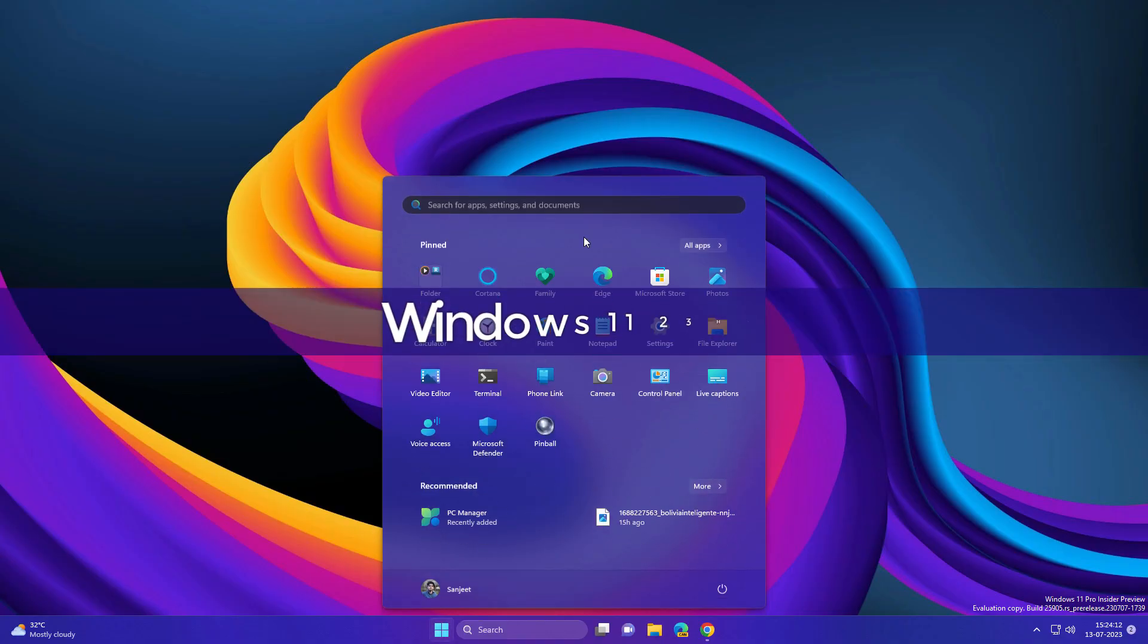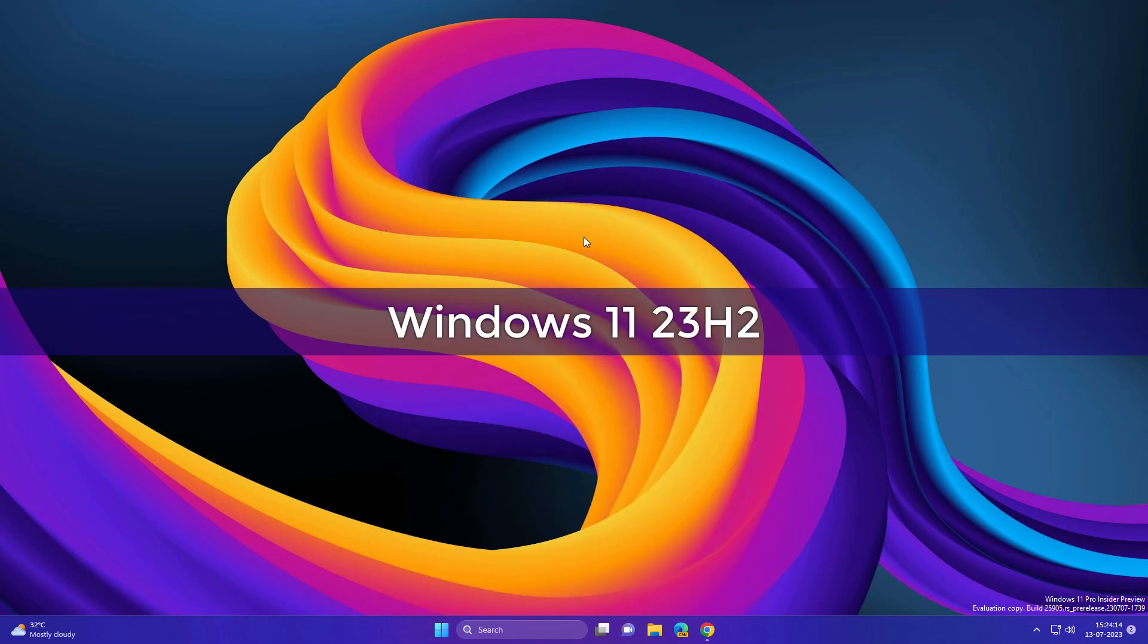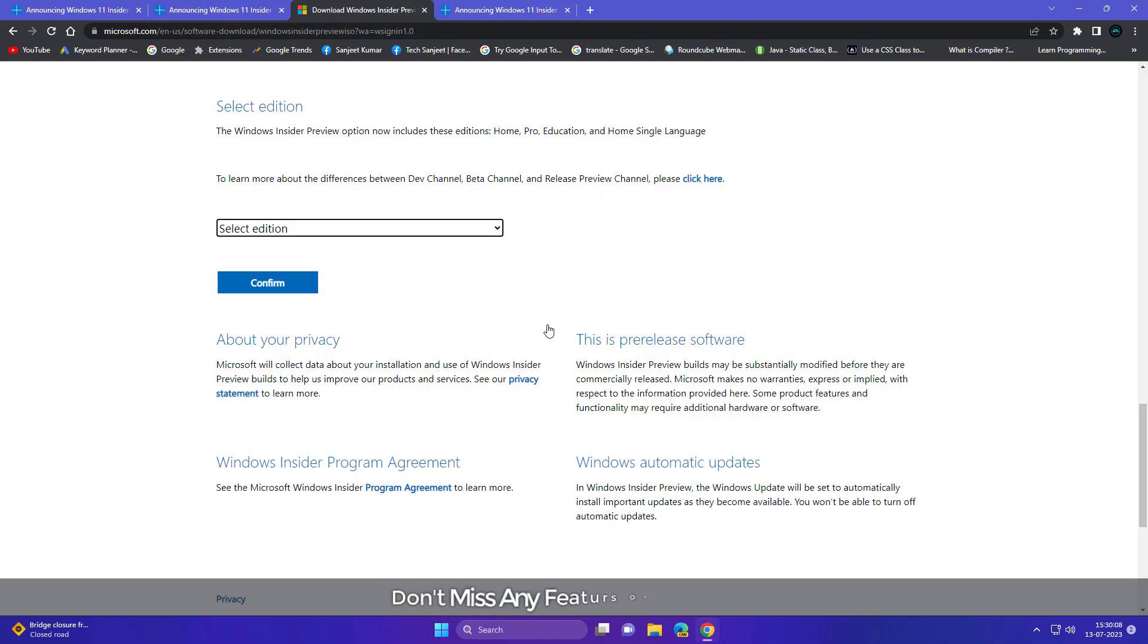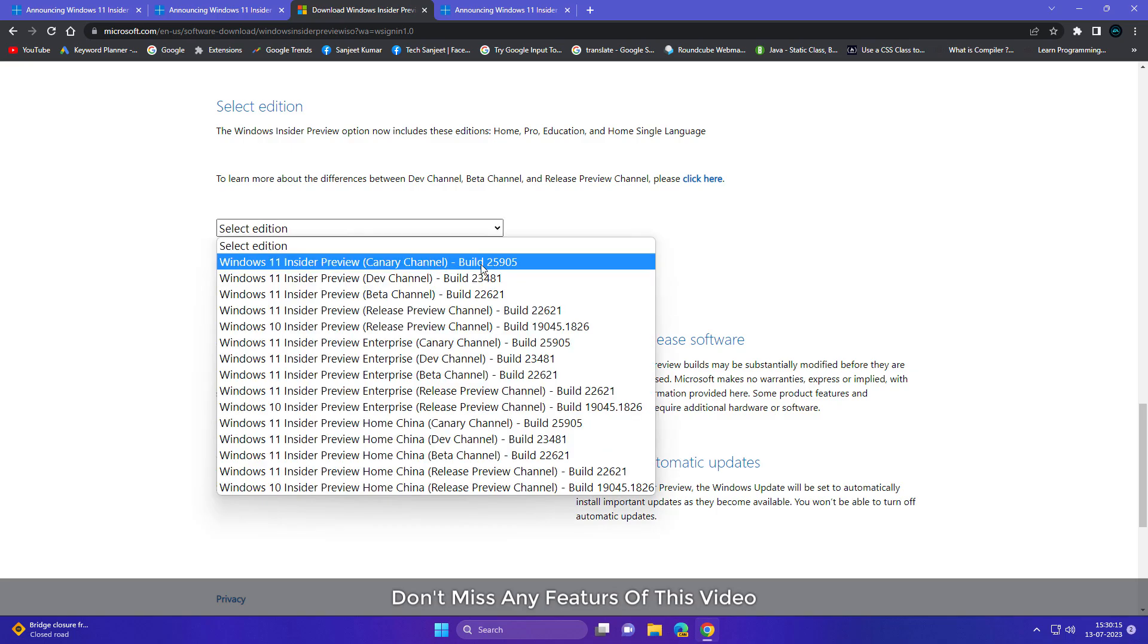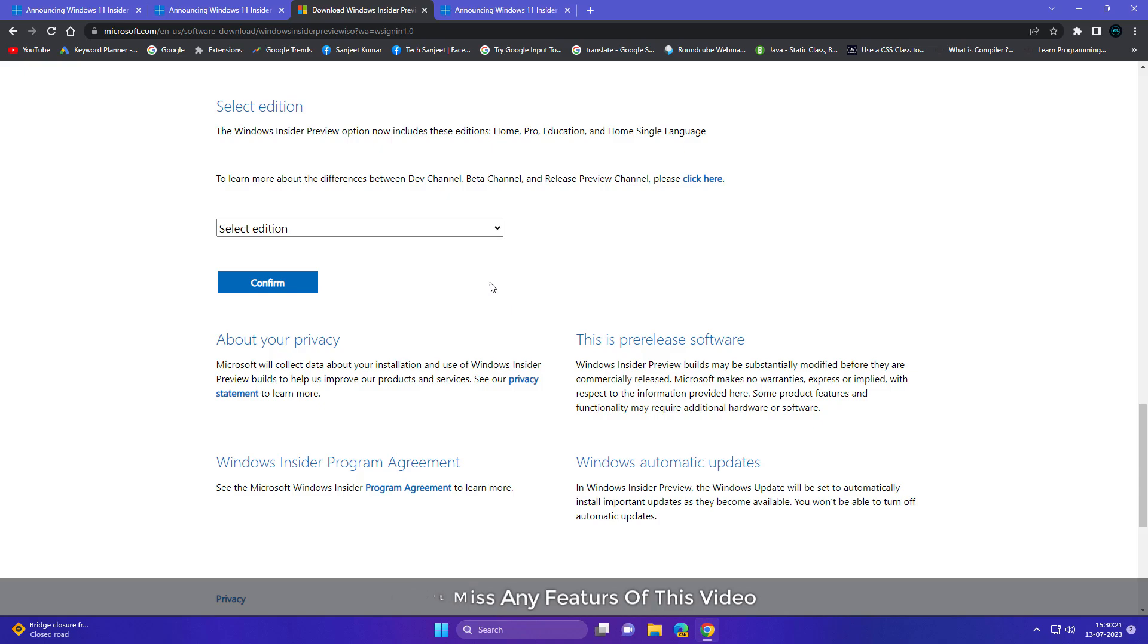Microsoft launched Windows 11 version 23H2 first build in the Canary channel. Currently it is in testing mode. Let's see what new features are coming in this build. If you want to download the